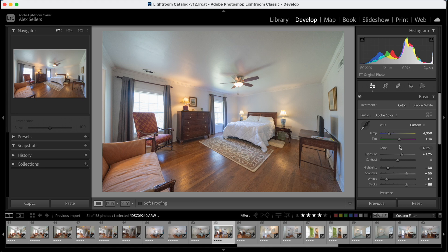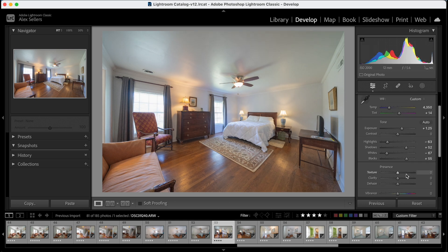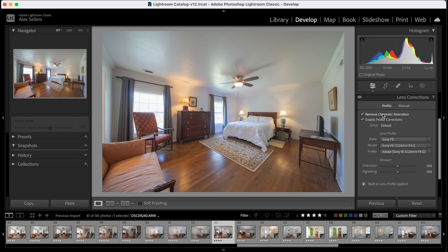So first of all, you'll see we're going to adjust these highlights and shadows, the whites and blacks, just to even the image out a little more. Go down and we will apply our lens correction.